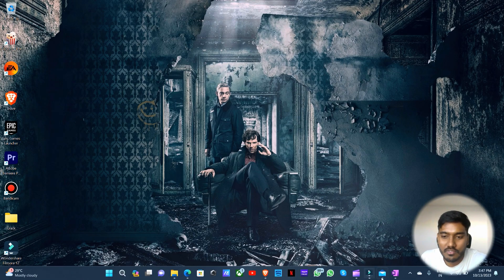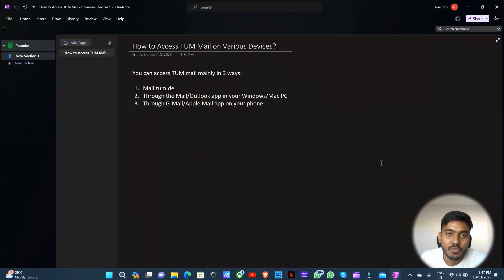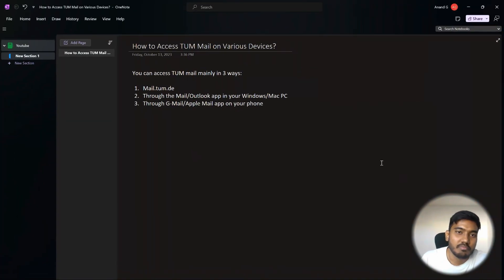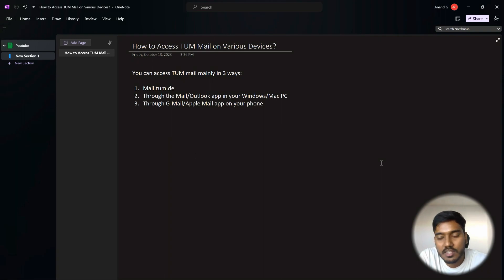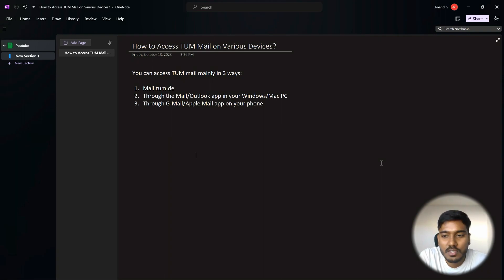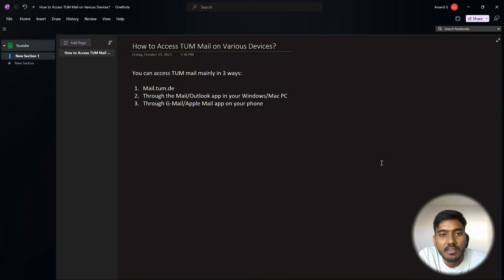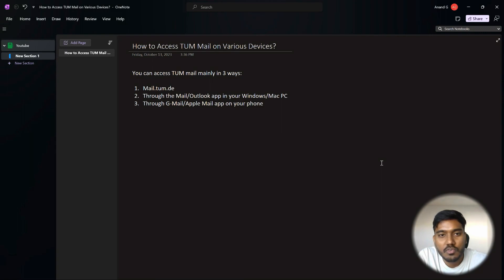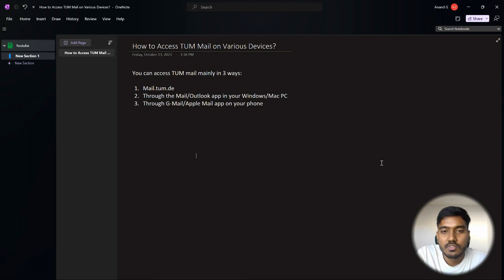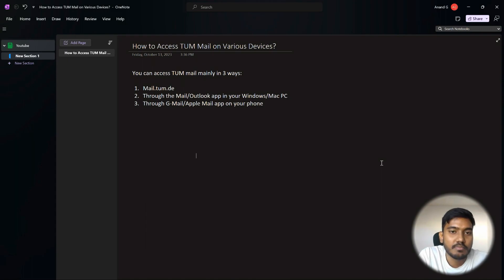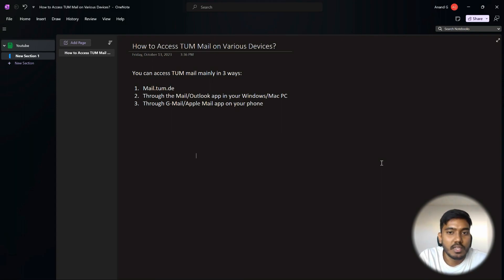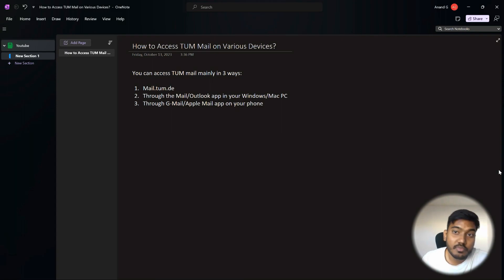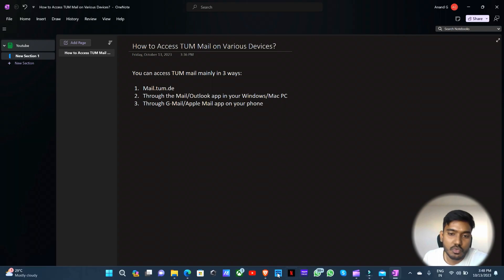So I'm here bringing this video so that we all can have access to this information on how to login to the TUM mail ID to make it very simple. So you can access TUM mail in three ways mainly. You have mail.tum.de website where you can in a web browser open it and enter your TUM ID and password. Some of us are looking forward to integrate it with our mail or Outlook app in our PC, and we can also integrate it to our phone through the Gmail or Apple mail app. So let's get started.